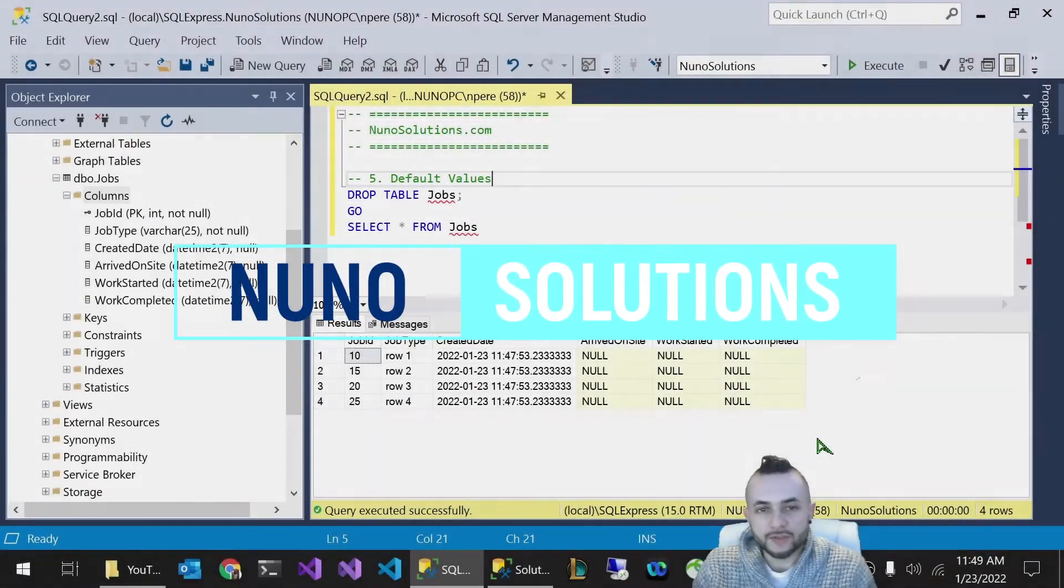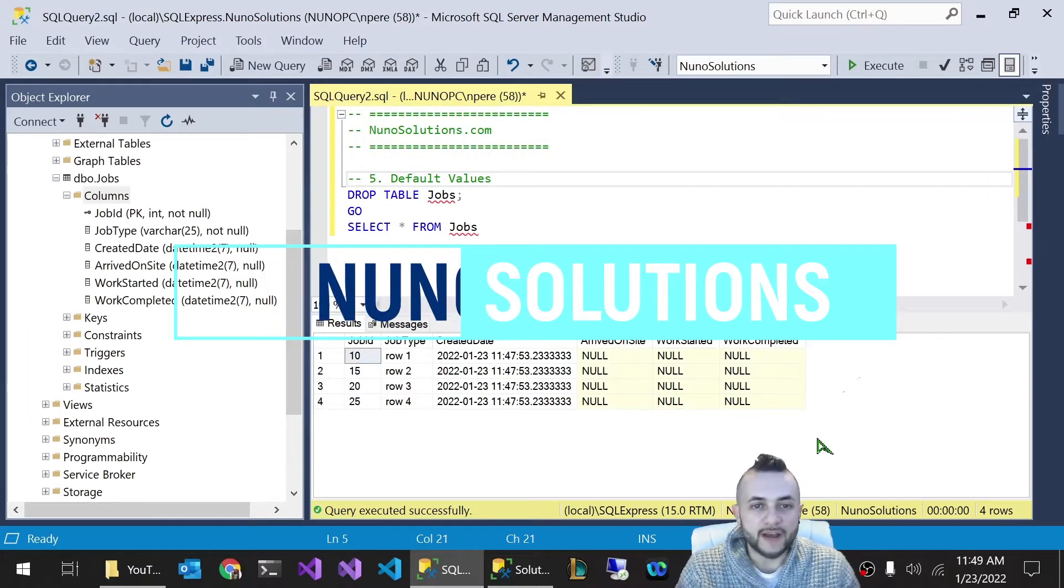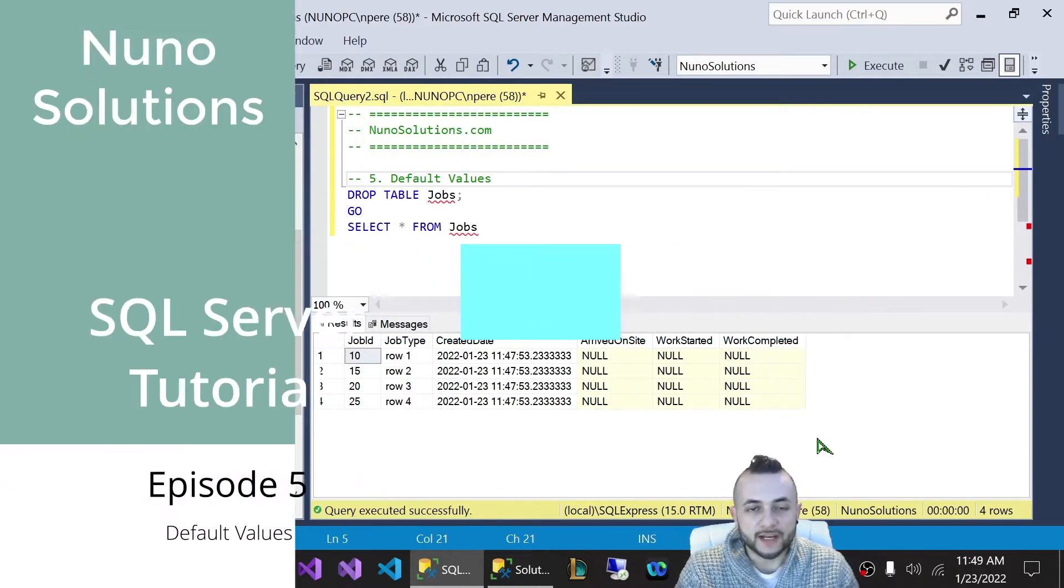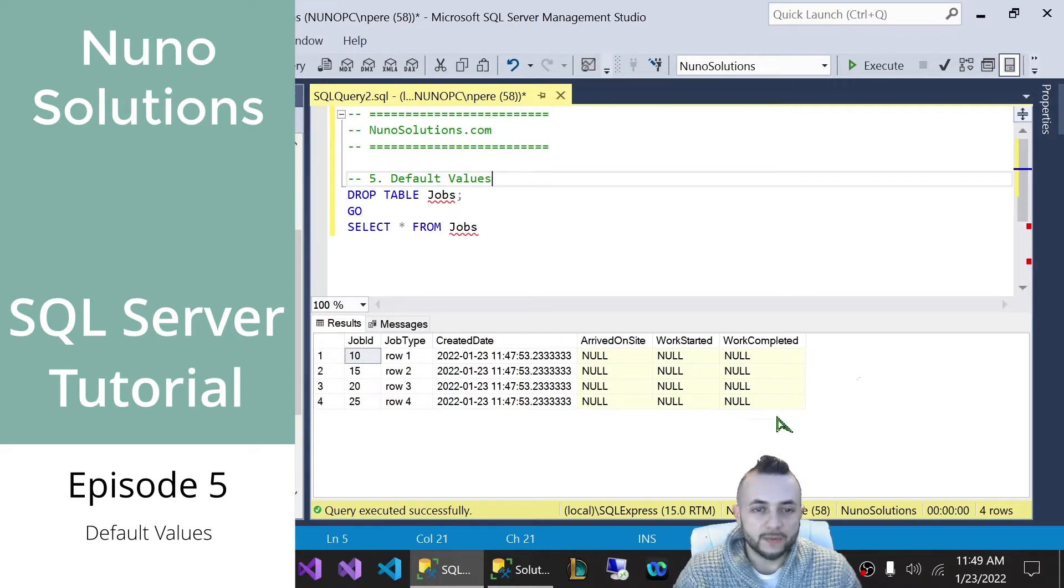Welcome back to NunoSolutions.com. My name is Nuno and in this episode 5, I'm going to show you guys how to set default values in columns when you're creating a table.